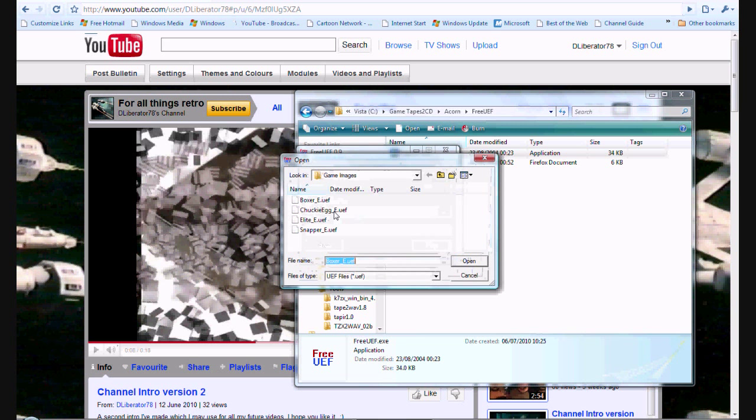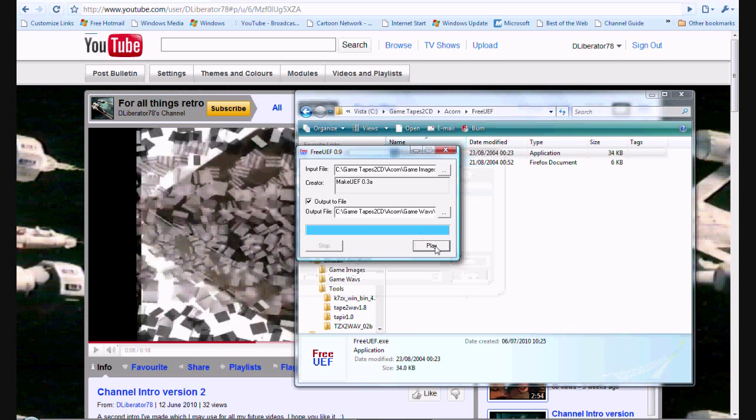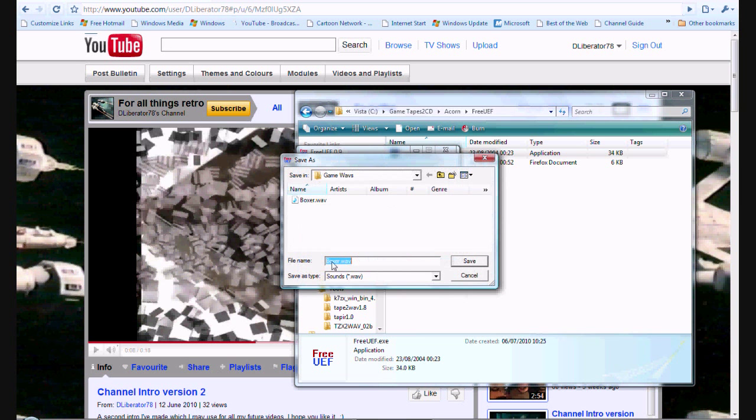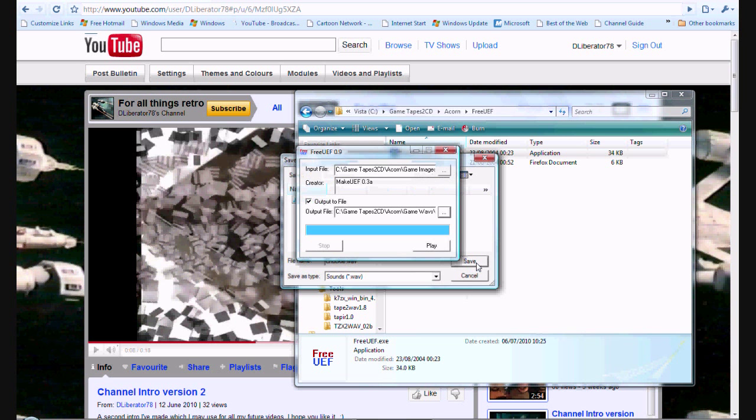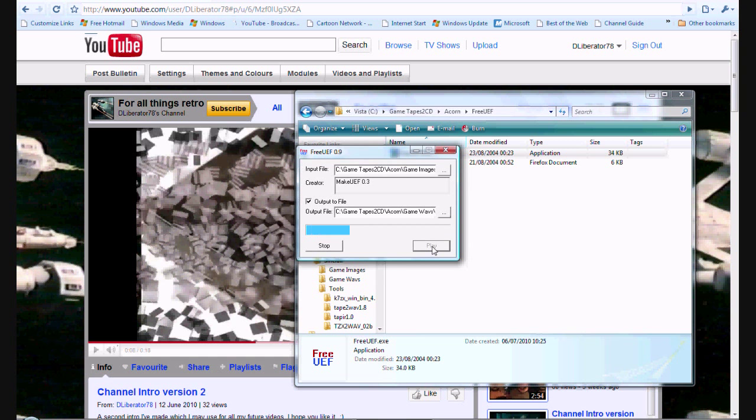We'll do the same for Chuckie Egg. Always remember to rename it. Otherwise, if you forget to do this part, unfortunately it doesn't... The unfortunate part of this tool, it doesn't take the same name as the input file. So, if you don't change the name, you'll just overwrite the previous one. And it won't even give you any warnings. You'll just overwrite it. So, we'll call that one Chuckie. We'll save it. We'll hit play.